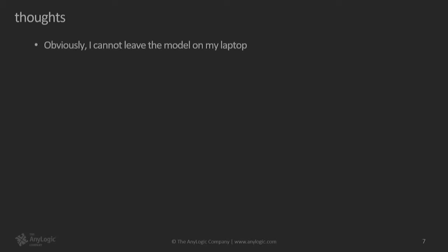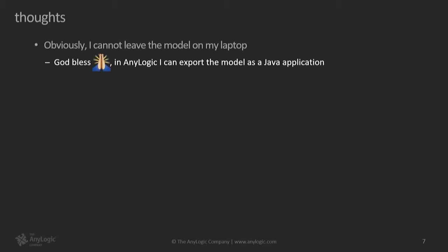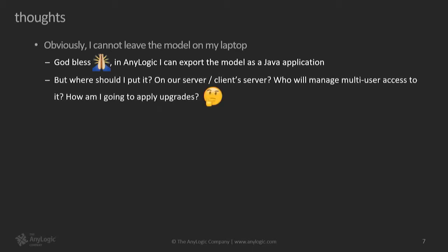So what do I do? My thoughts are very kind of sad thoughts. First, obviously, the model cannot be left on my laptop. It should go somewhere, right? And we all know that AnyLogic allows exporting any model as Java application, which is obviously a great feature. But, okay, I have this Java application. What do I do with it? Do I ask my client's system administrator to put it in the server and ensure it has the right Java environments? And probably that will work. But what if I upgrade the model? How do you do that?